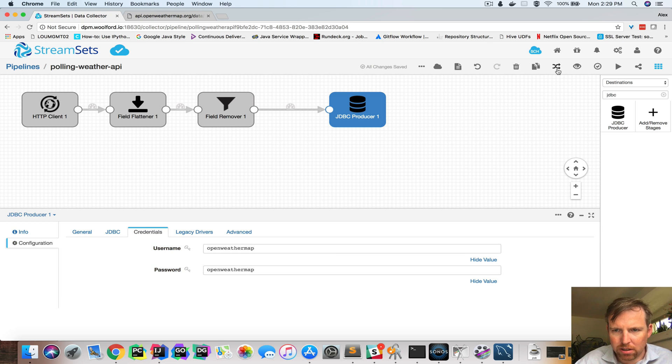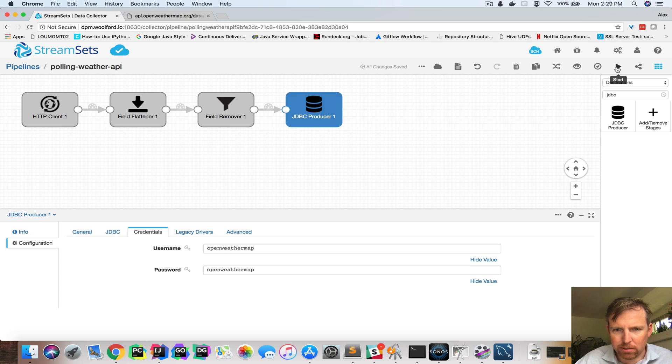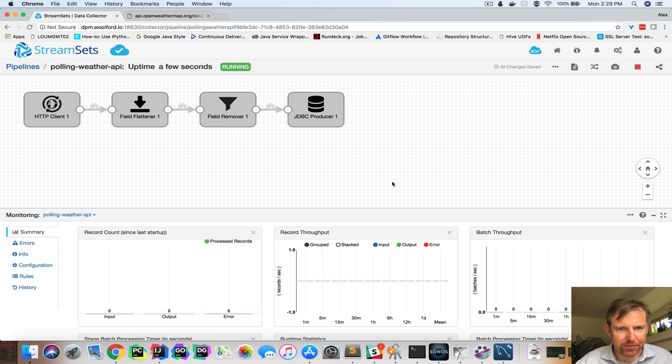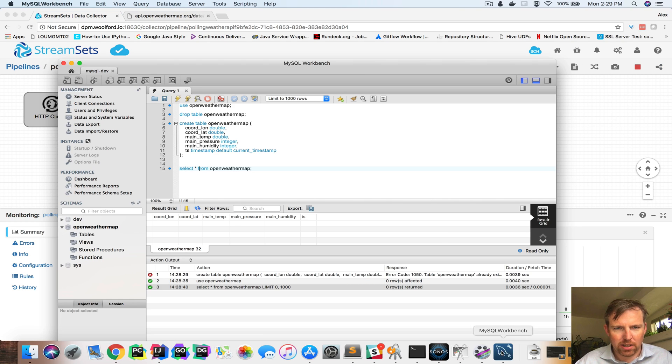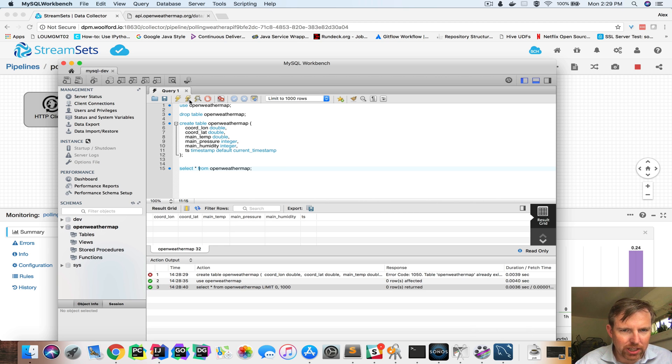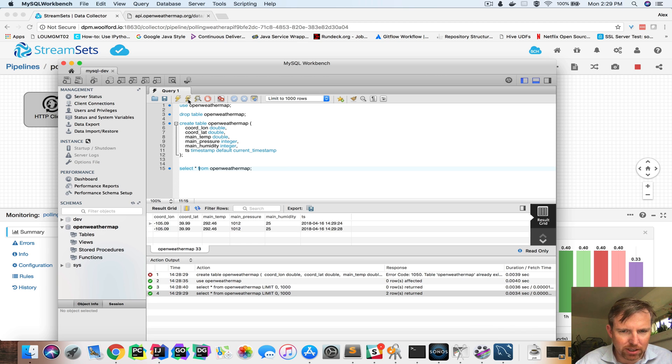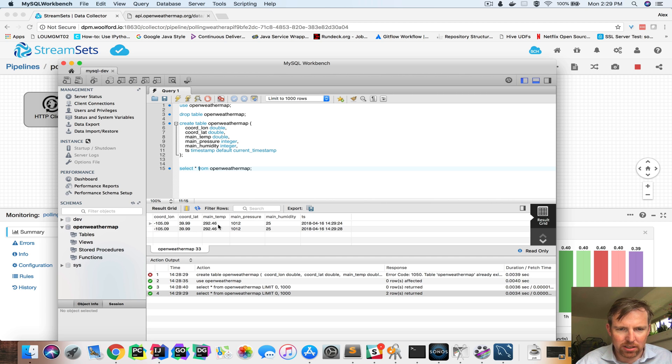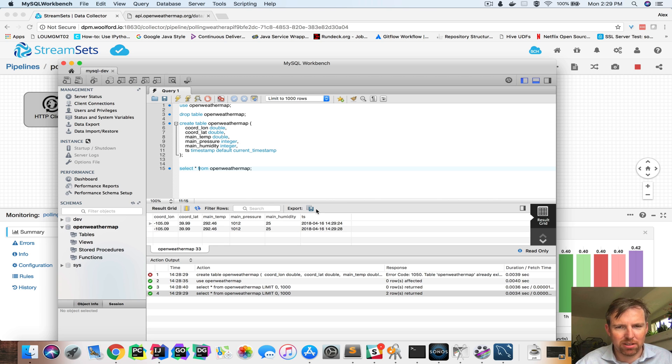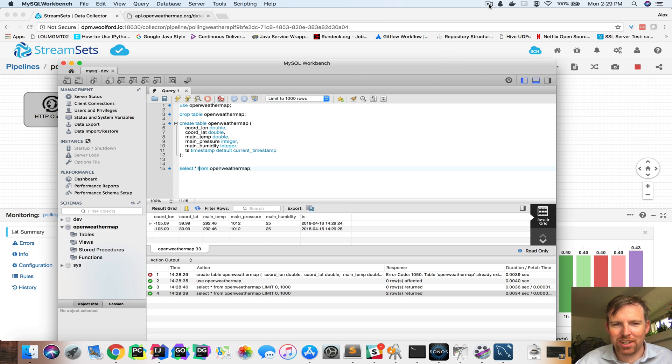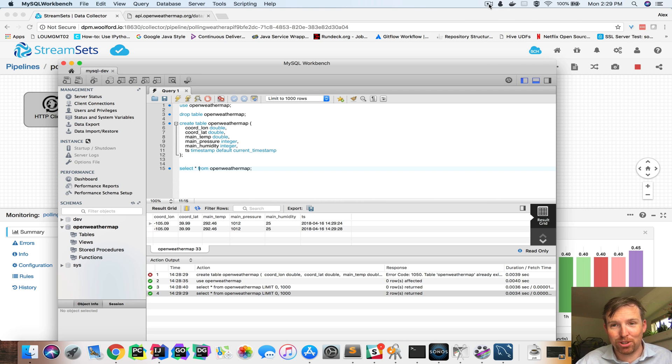So within about five seconds, hopefully we will have some data. Yeah, look. Okay. Here we can have long lat, temperature, pressure, humidity and a timestamp. Okay. Well, I hope that was interesting and thanks for watching.